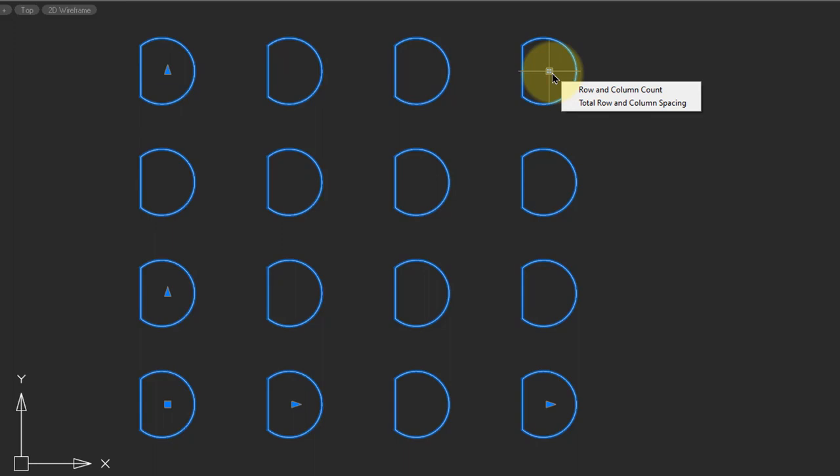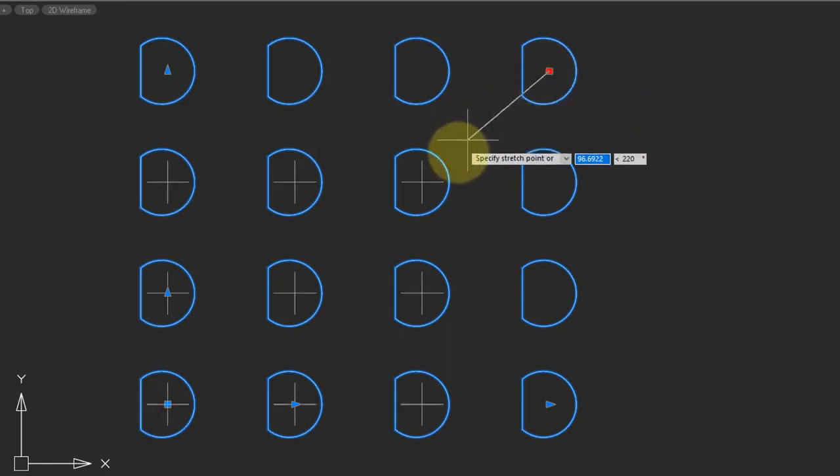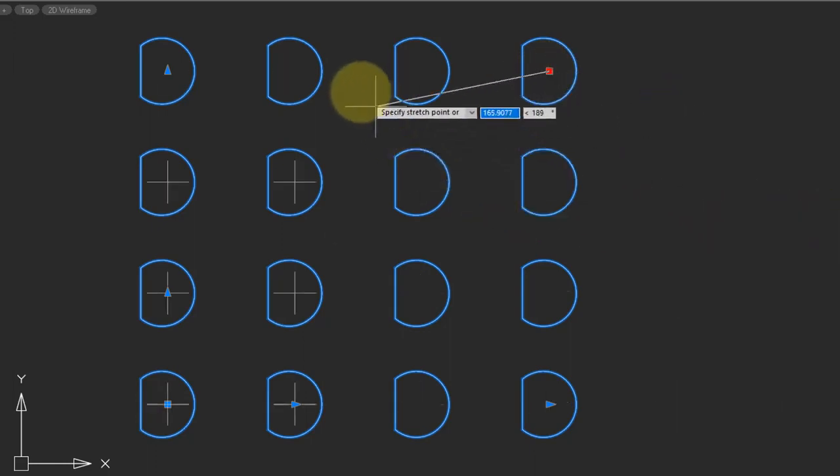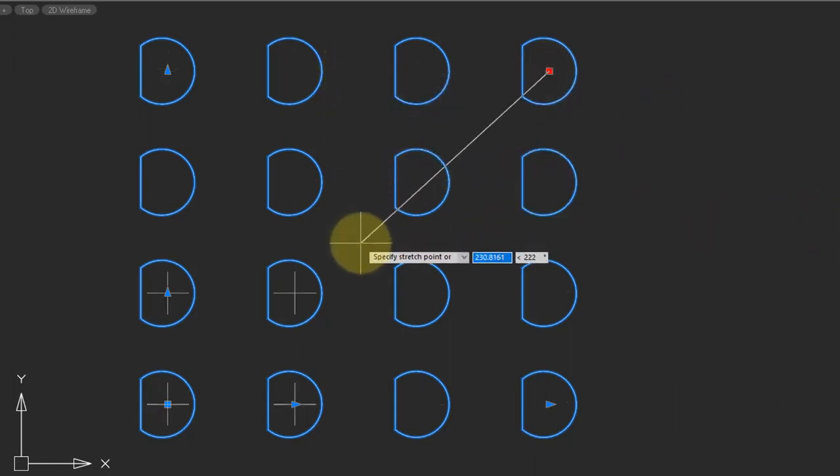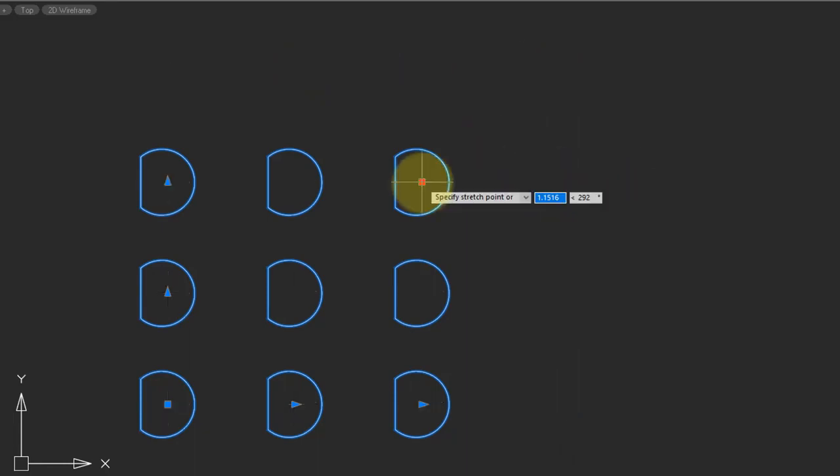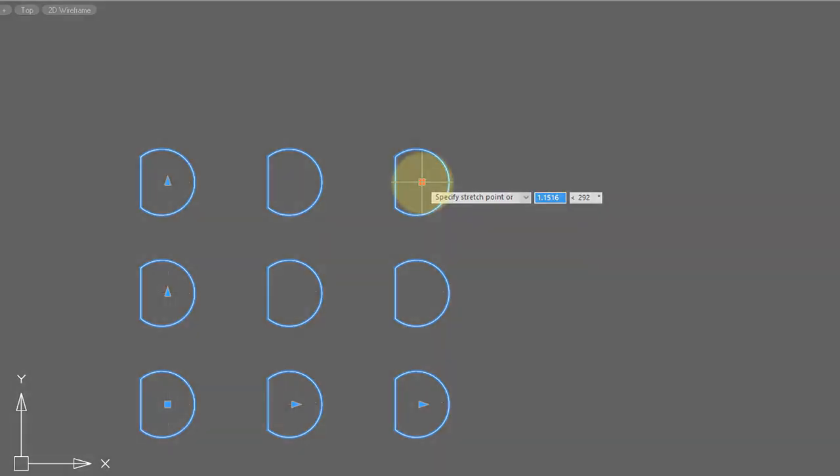Finally, this grip handles row and column count and spacing all at the same time. So I can click it, change them interactively by moving the cursor, or entering values.